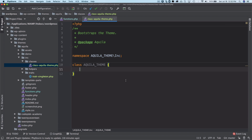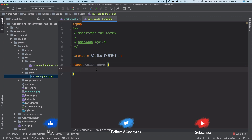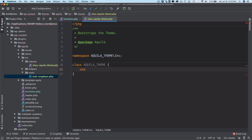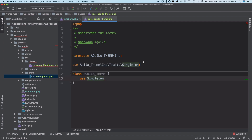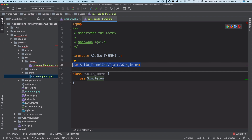We want to ensure that if an instance of this class already exists, it should not be instantiated again. That's exactly why we created the singleton trait — so it won't be instantiated more than once. We used a trait because we want to reuse the singleton method across multiple classes. To use it, all we have to do is use the 'use' keyword followed by 'Singleton', and it's already included at the top.